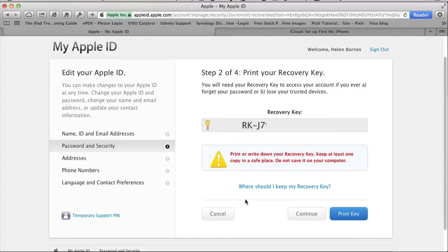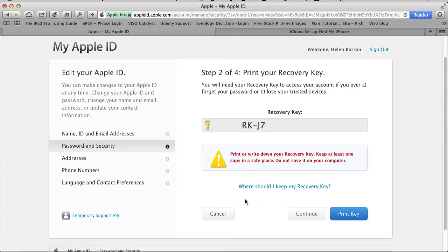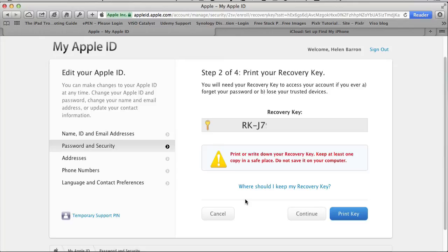Now step two is the recovery key. You need your recovery key to access your account if you forget your password or you lose one of your trusted devices. If I wanted to make a purchase on an iPhone and it was the first time I'd used that device, then I'm going to be sent a code either on the actual device itself or via a phone number. Once I've verified that device, I'll never get that again. But if I forgot my password or I don't have my trusted device, then I need this recovery key. You need to write it down.